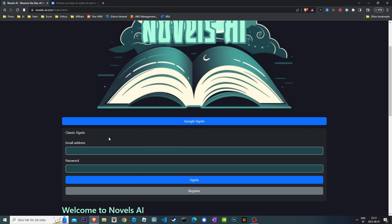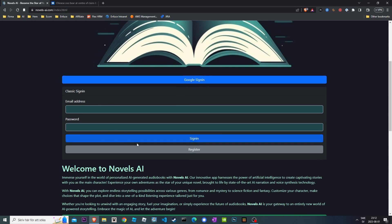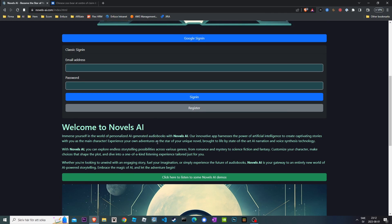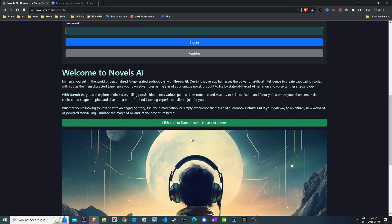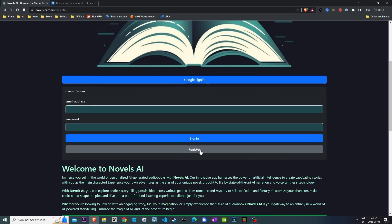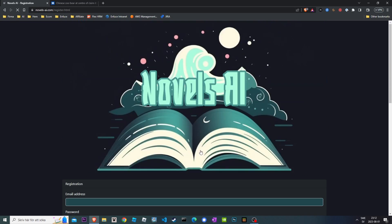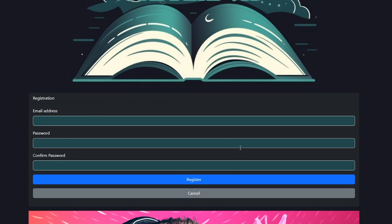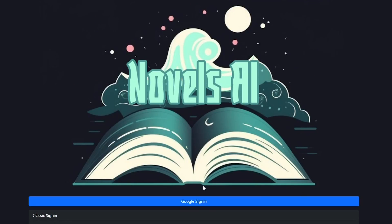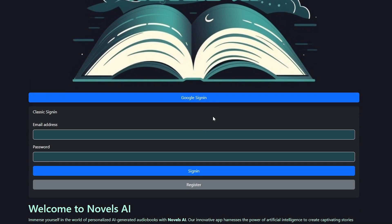Welcome to a quick walkthrough of how to use Novels AI. On the start page you can read a quick intro or go to check out some demos. You can use the register button if you want to register with email and password, or you can sign in directly with a Google account if you like.